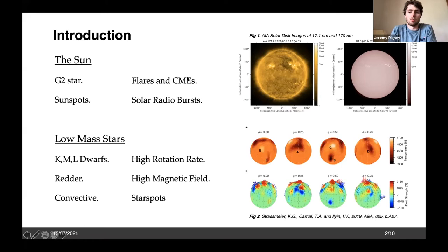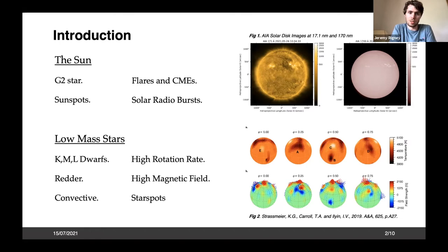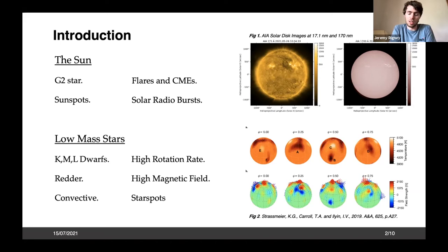Here's the 11-year solar cycle, characterized by an increase in sunspots and activity with active regions where flares and CMEs occur. With these flares and CMEs you get solar radio bursts — types one through four — which we see regularly with instruments like LOFAR. When we bring this to low-mass stars — KM and L dwarf type stars — they're much cooler and redder than the sun.